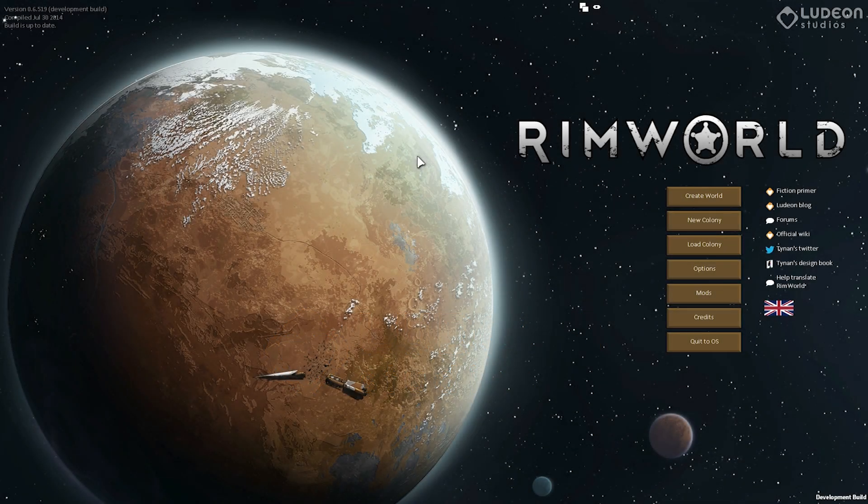Hey there everybody. I am Tynan Sylvester and this is RimWorld Alpha 6. Let's take a look at what we've got going this month.